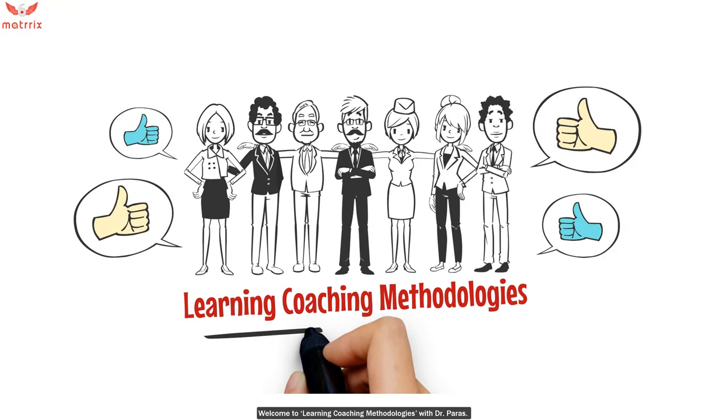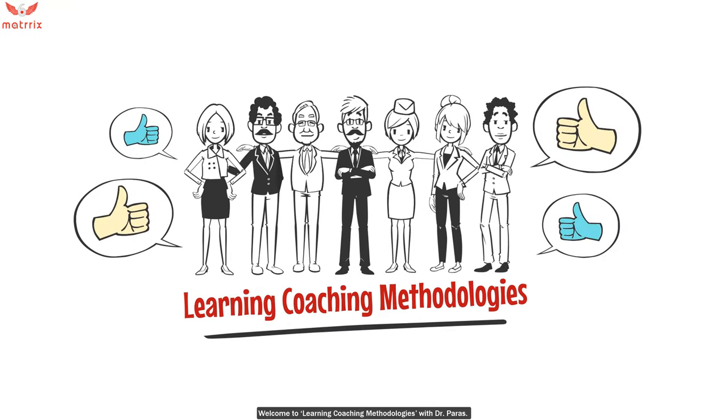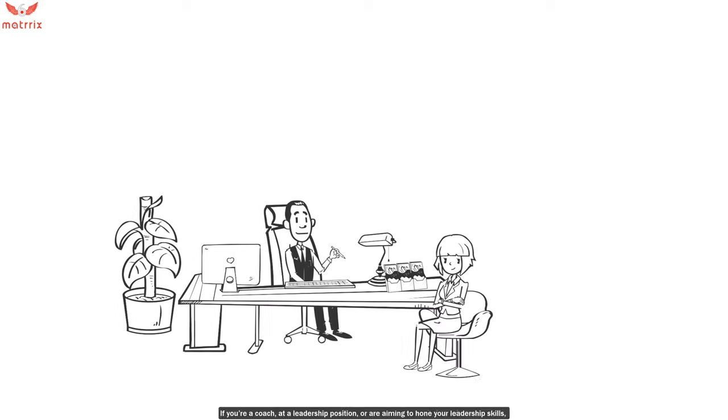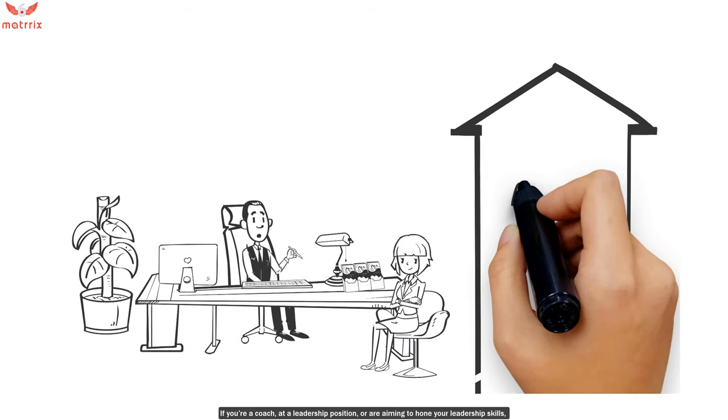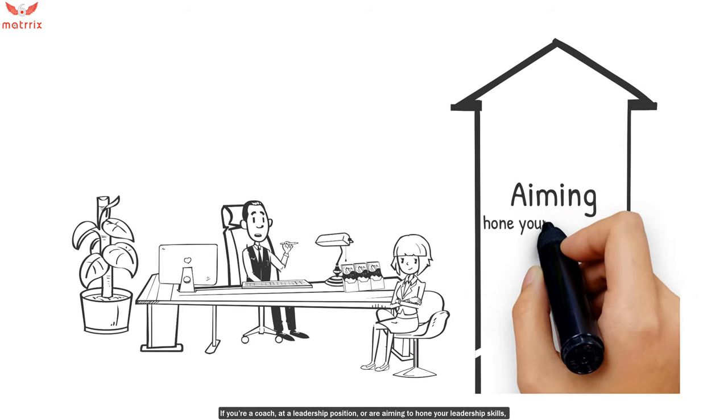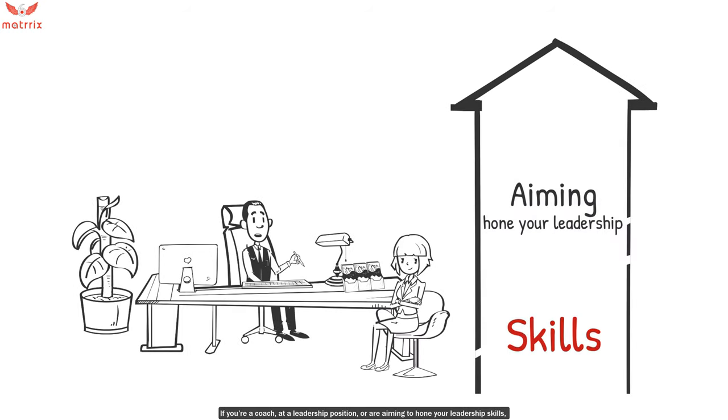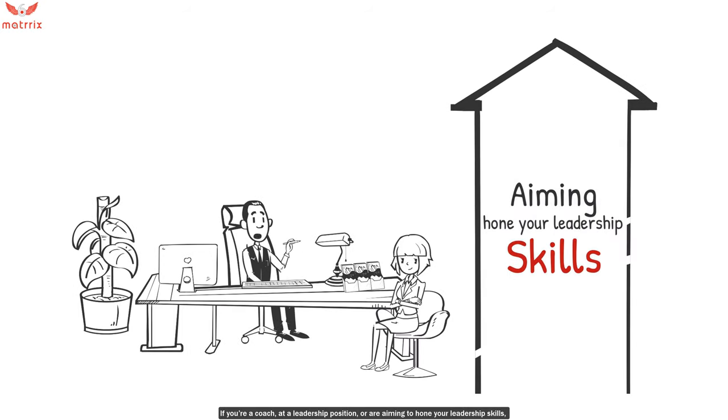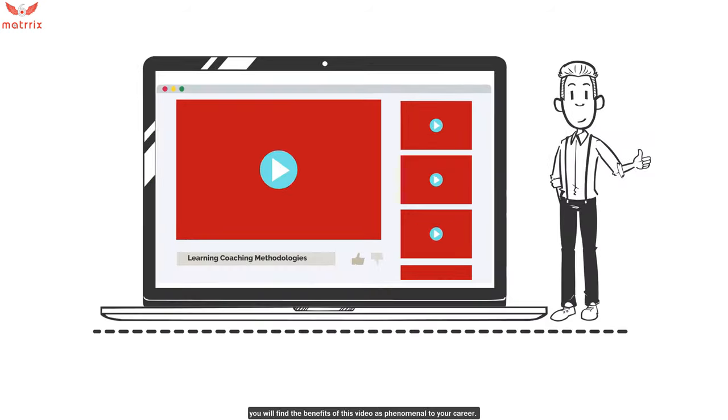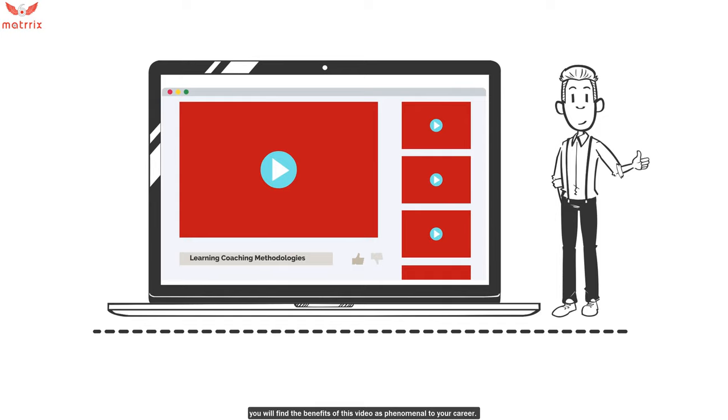Welcome to Learning Coaching Methodologies with Dr. Paras. If you're a coach at a leadership position or aiming to hone your leadership skills, you'll find that the benefits of this video are phenomenal to your career.